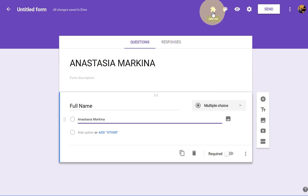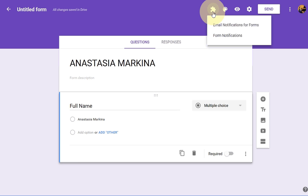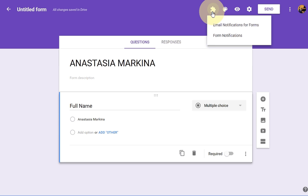This is the form title and this is the question. Next, go to add-ons — if you don't have one, click on the three-dot menu and click on add-ons. Choose 'Email Notifications for Forms' and click install.